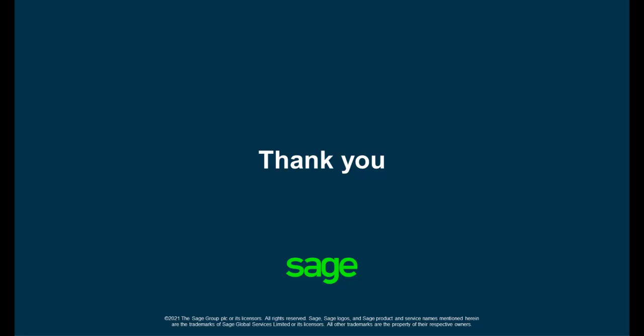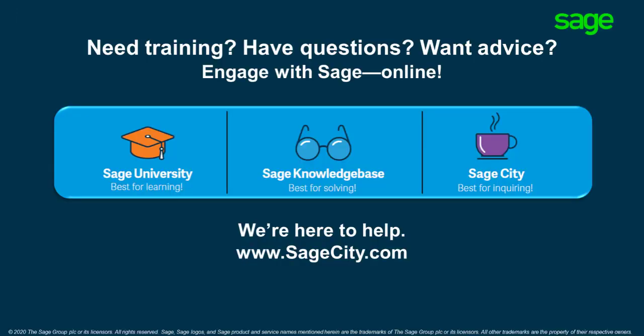Thank you for watching our video. Reach out to us on our various self-help platforms. We'll see you next time.